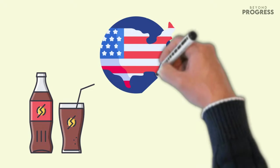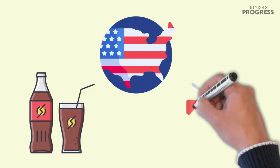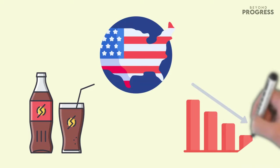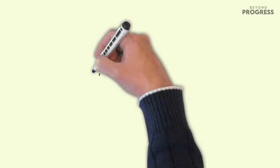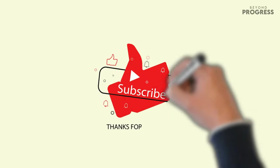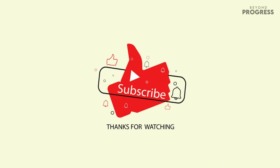As always, thanks for watching. If you enjoyed the video, make sure to leave a like and subscribe to our channel, and do let us know your opinion in the comment section.